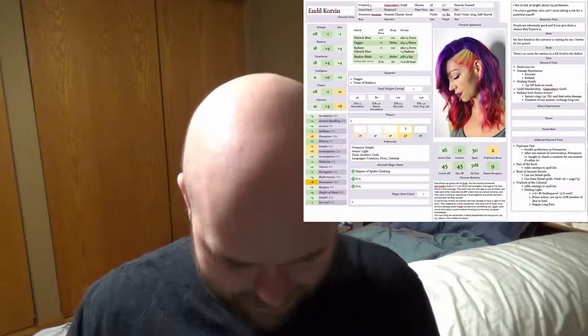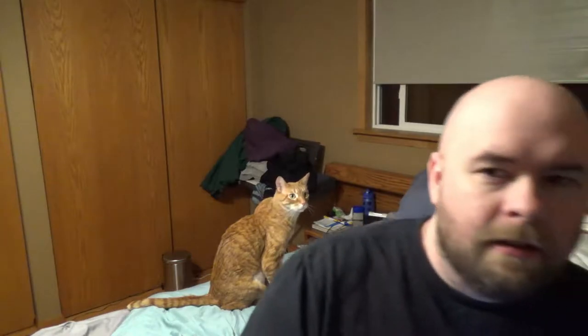I'll give some examples with my current two PCs, because they were actually made in opposing ways. My current one — the one I'm currently playing for a campaign that's already started — is Endiel Corvin. She was made mechanics first. Endiel is a fifth edition D&D character, and I made her first with the idea that I had never played a warlock before. So I wanted to make a warlock character. That's what I mean by mechanics first.